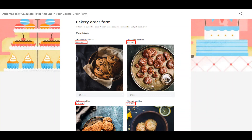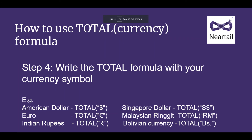It can be a symbol or text, but it has to exactly match the format used in the description and answer choices. For example, if the price format used in the description is $50 each, $6 per pound, etc., the formula to calculate the total amount is total($).